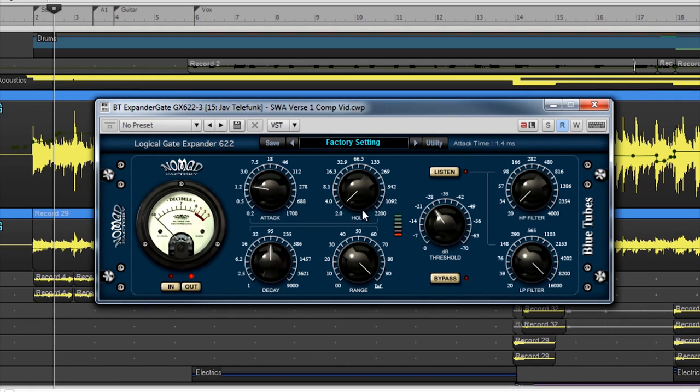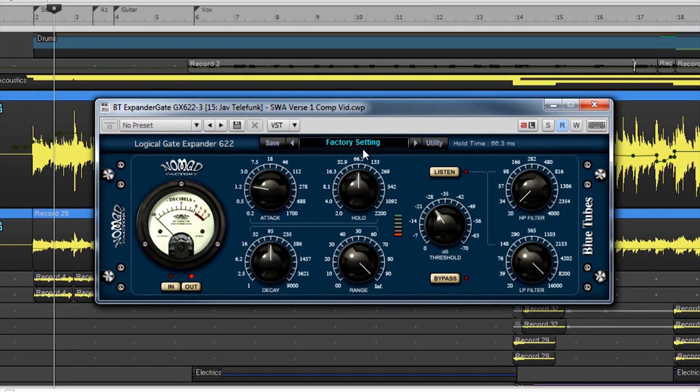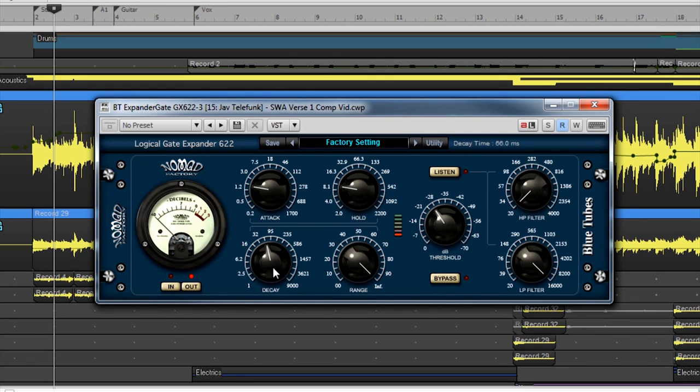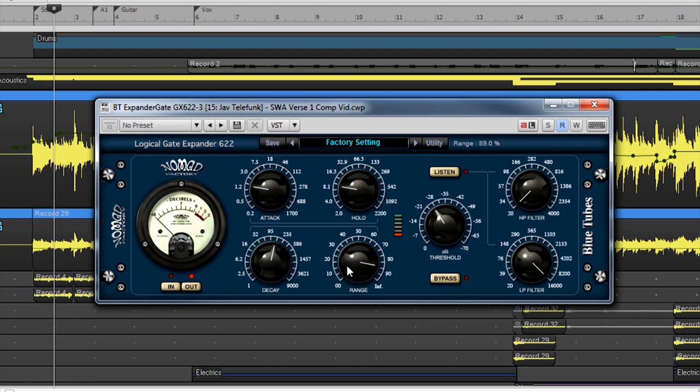Hold is an adjustment that lets you control how long the gate should stay open for the non-gated signal. Then, by using the decay, you can adjust how smooth the gate closes. Range is an adjustment for the gated sounds. This adjusts how audible the unwanted sounds are once the gate closes.